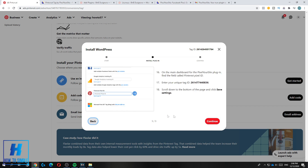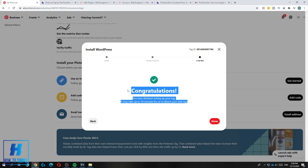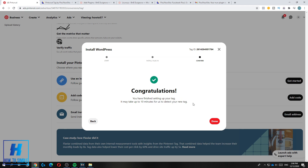Go back to Pinterest and complete everything there. You can see it was entered correctly — hit Continue and it says Congratulations, you have finished setting up your tag. It may take up to 10 minutes to detect your new tag. If this helped you out please leave a like, comment below if it worked, subscribe, and see you next time.